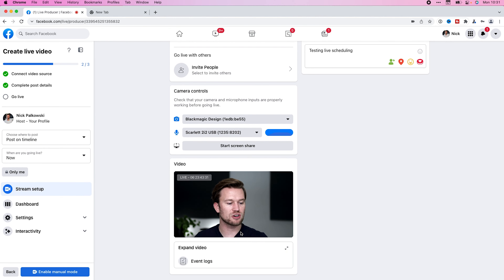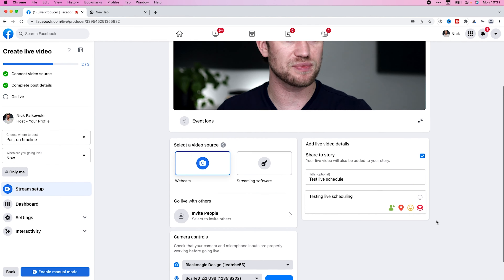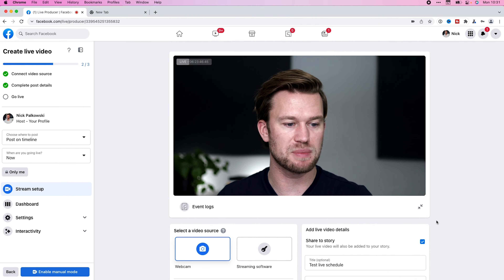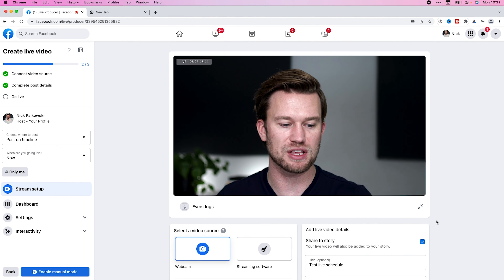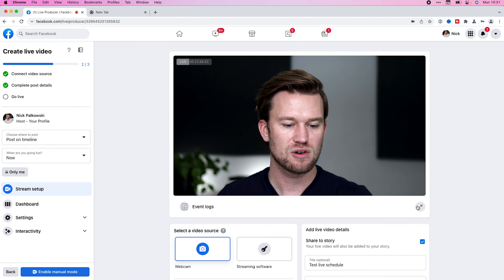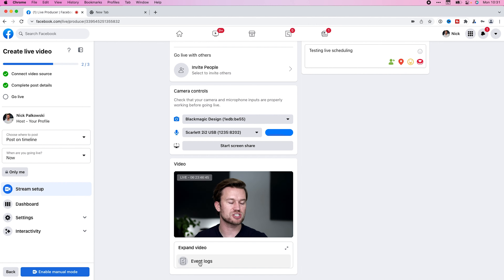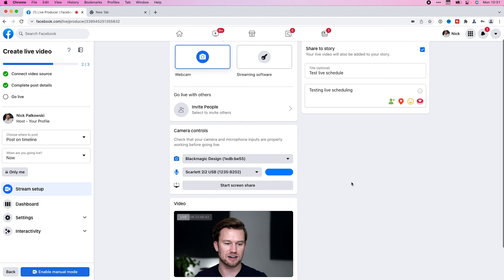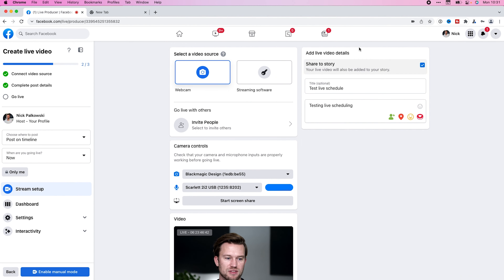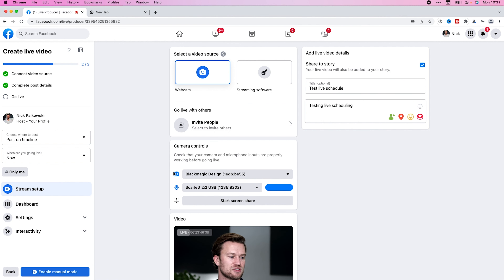You're going to see the video preview here — you can expand it to see the big video and make sure everything looks good, or drop it down. The event log is going to show you any bugs or issues. And you have the chance to edit your video details right here. That's the setup — we went through and made sure everything looks good and is ready to go.